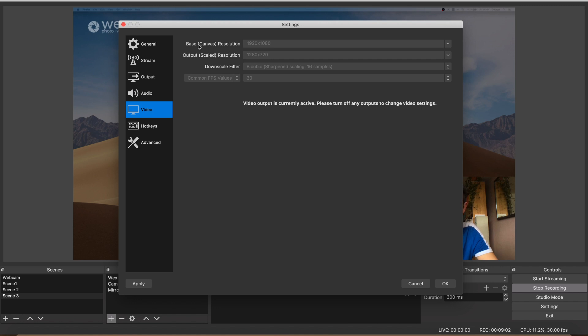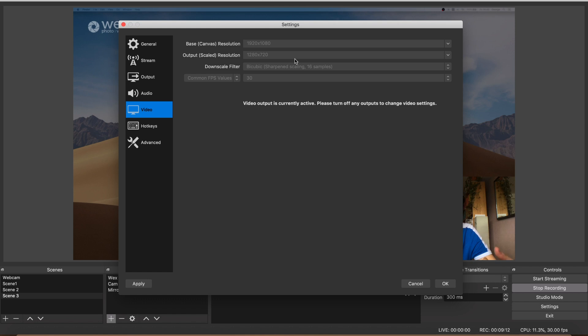Now then, we'll go on to video, and this is what I was saying earlier. Here's the base resolution. My base resolution is 1080p, but I'm actually outputting to 720 just because it will probably give me a more consistent stream.